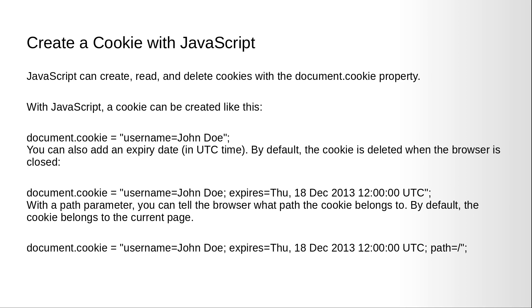JavaScript can create, read, and delete cookies with the document.cookie property. With JavaScript, a cookie can be created like this: document.cookie equals username equals John Doe. You can also add an expiry date in UTC time. By default, the cookie is deleted when the browser is closed. With a path parameter, you can tell the browser what path the cookie belongs to. By default, the cookie belongs to the current page.